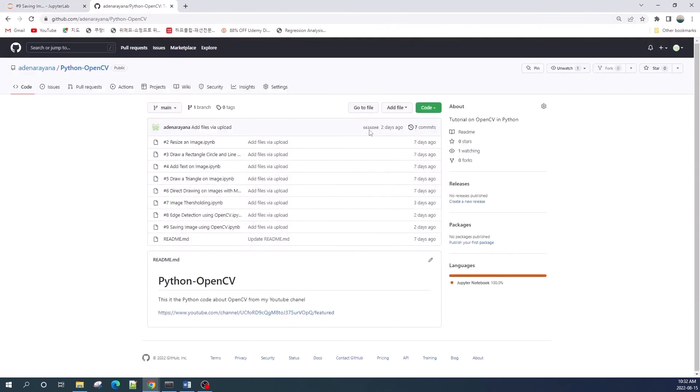If you want to download this notebook file, you can visit the GitHub link in the description. Thank you for watching and see you in the next video.